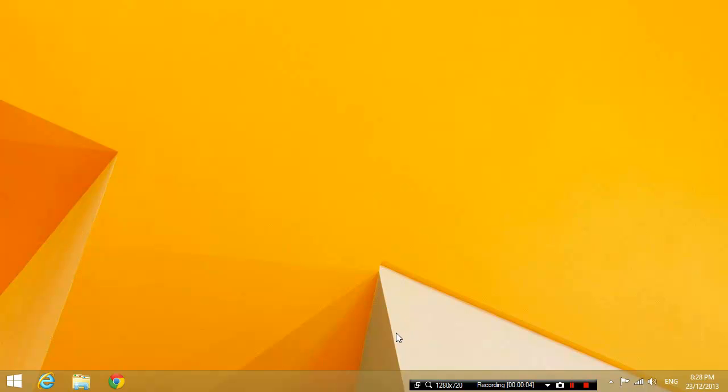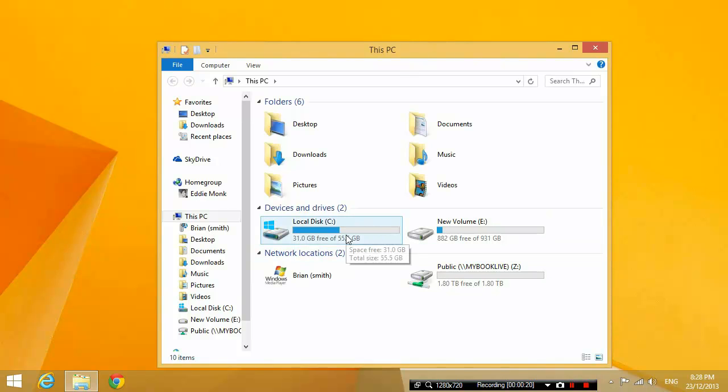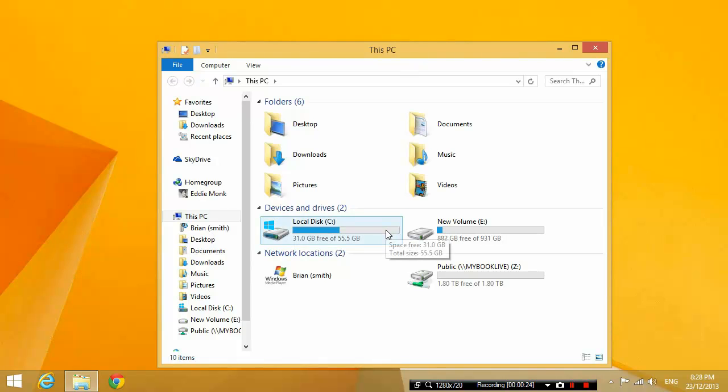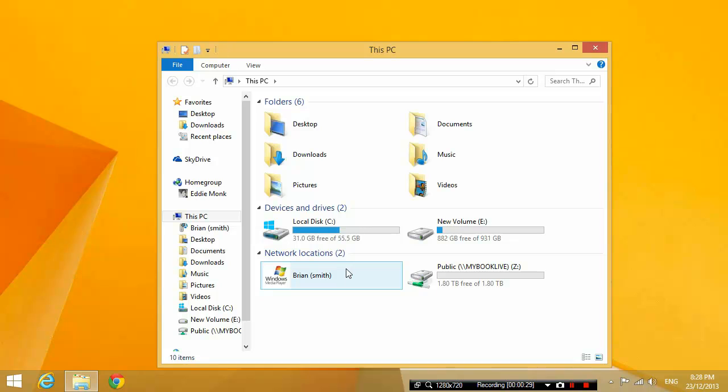Today I want to talk about a Windows 8 problem that I've been having, and that is when I go into my computer, I can't see my DVD-ROM drive anymore. So somehow since I installed Windows 8 or 8.1, my DVD-ROM drive is gone. I want to talk about how to fix that.